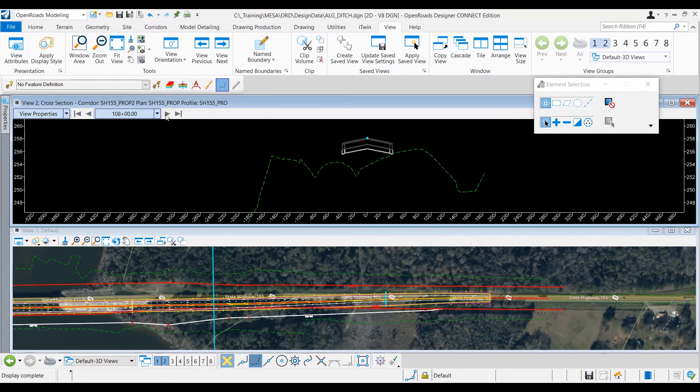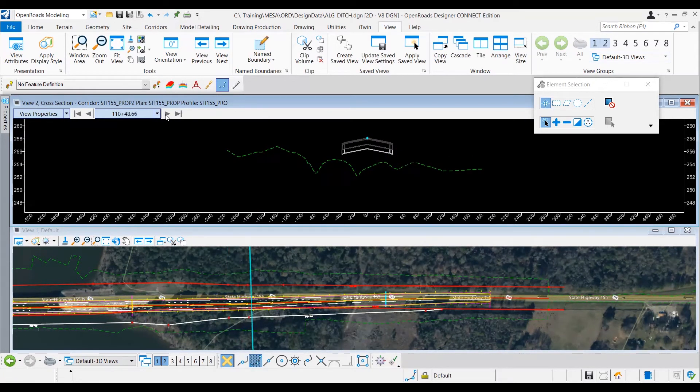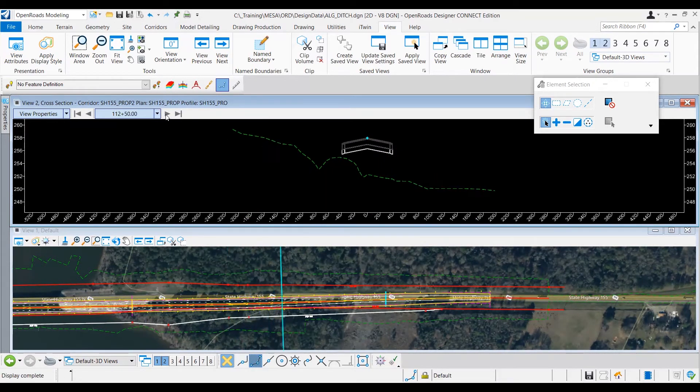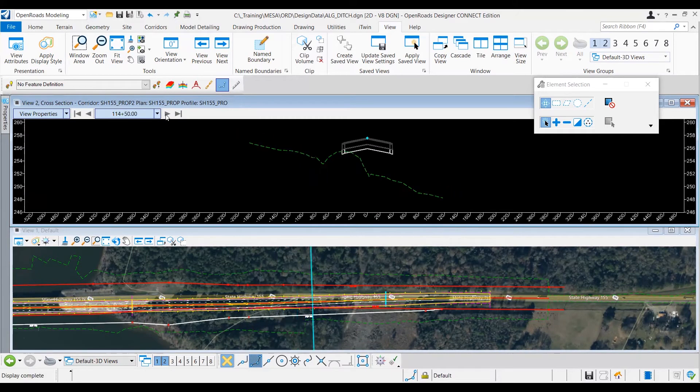This is just the roadway section, and we're going to be looking at the left side, so it looks like that can remain as existing.